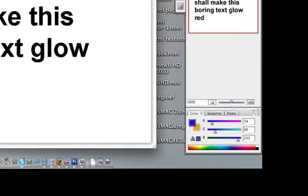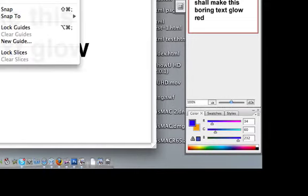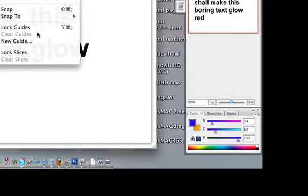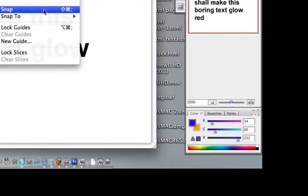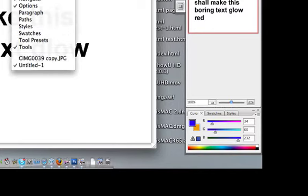See how it just disappeared there? You need this layers palette.